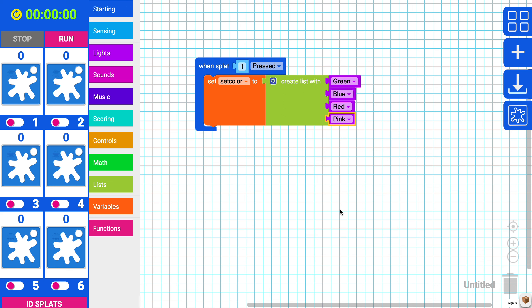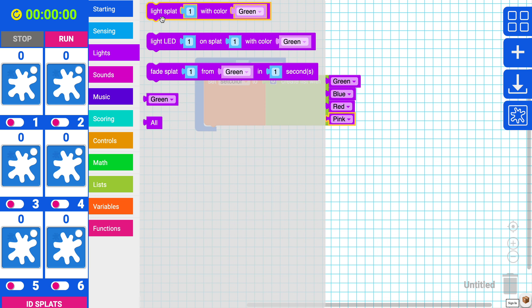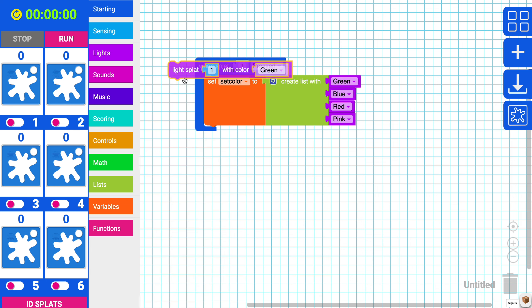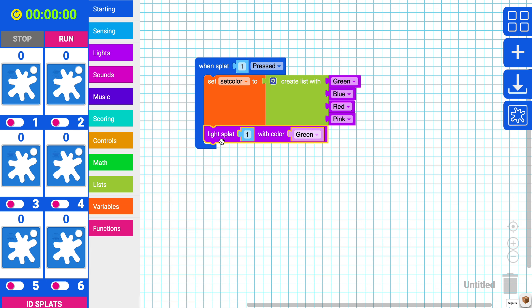We're almost done. So why don't we grab our new one more thing inside the lights. We want it to make sure that it lights the color that we want it to be. So, we'll grab our light splat one with color.